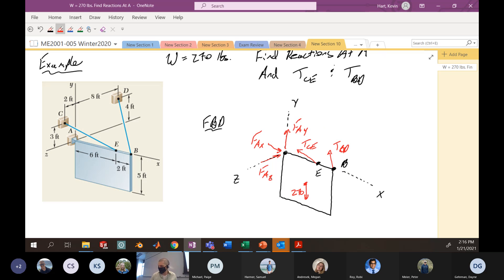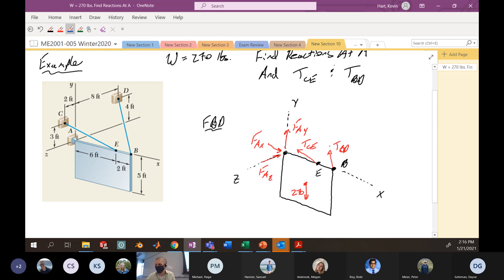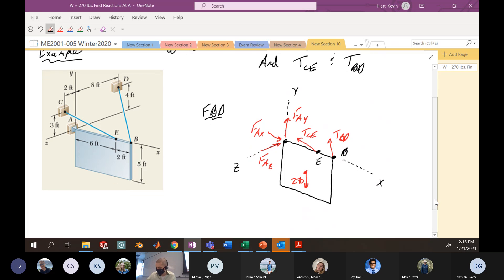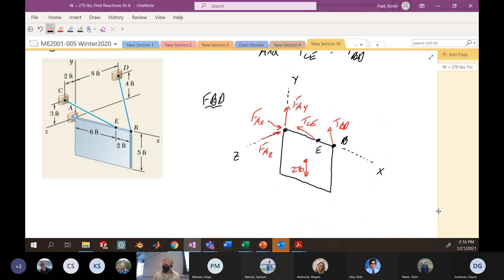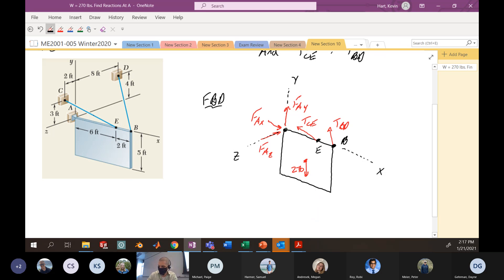I've accounted for all forces and properly isolated my piece. I can see we have five unknowns in this situation, and we know we have six equations to work with — less unknowns than equations, which is a good sign. Now I want to write the tensions in the wires at E and B in terms of their unit vectors, since I'll need to resolve these forces into rectangular components for the moment and force equations in X, Y, and Z.